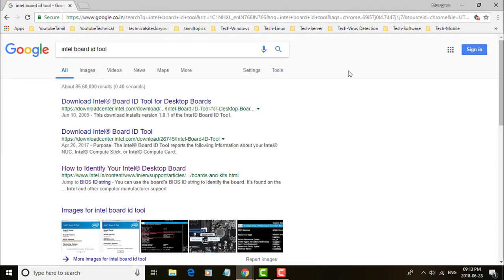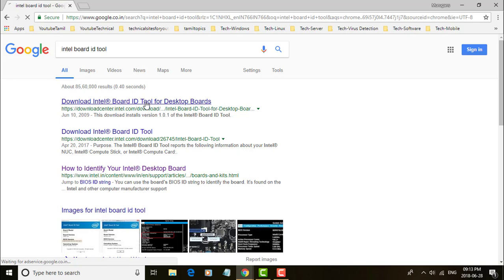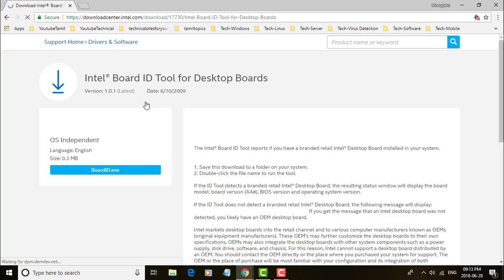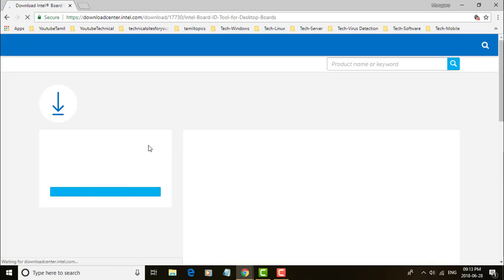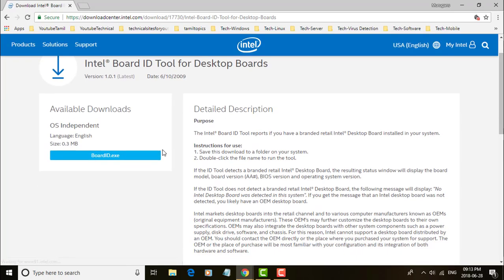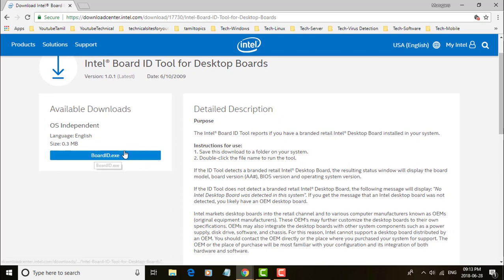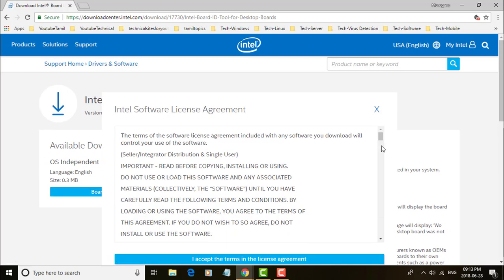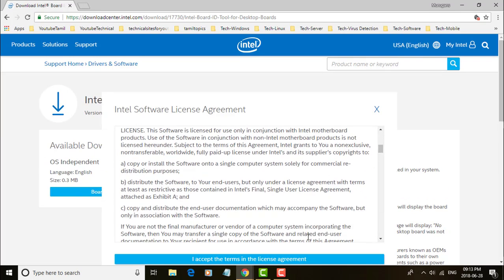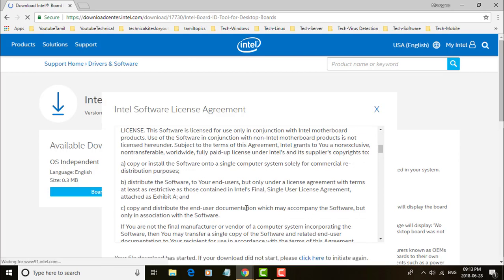Click Download Intel Board ID Tool. Click BoardID.exe. Click Accept the license agreement.